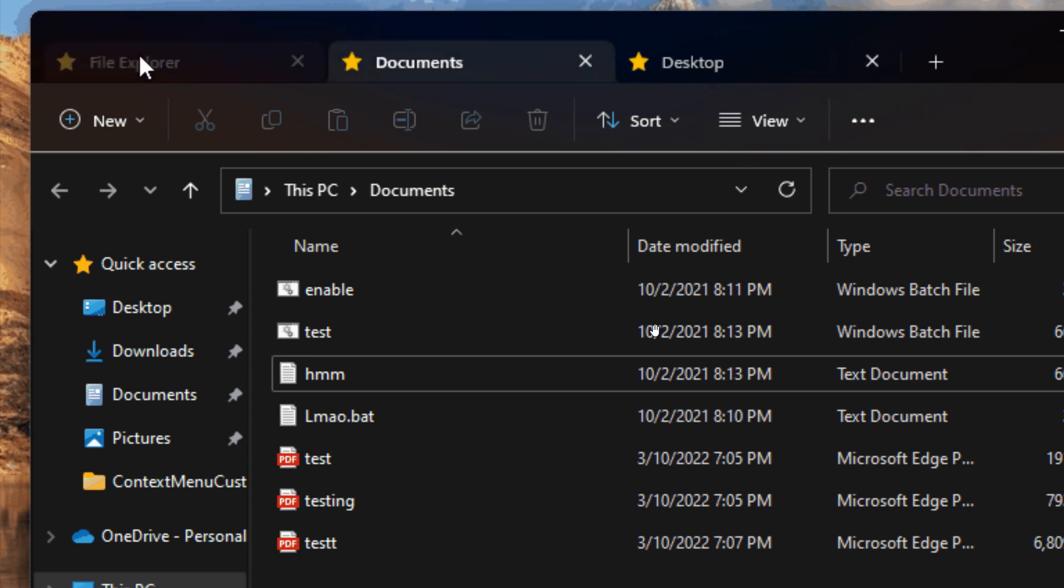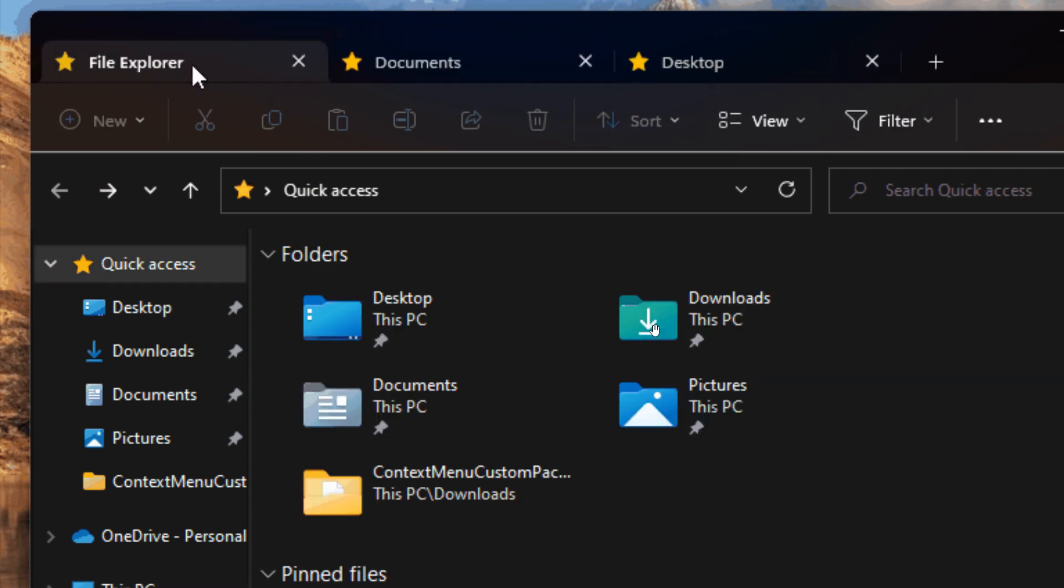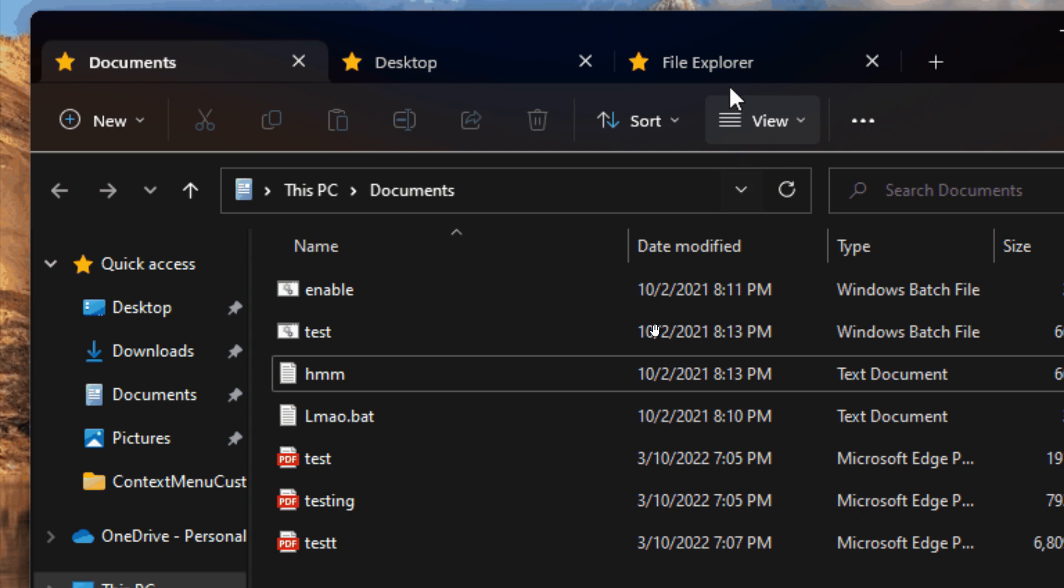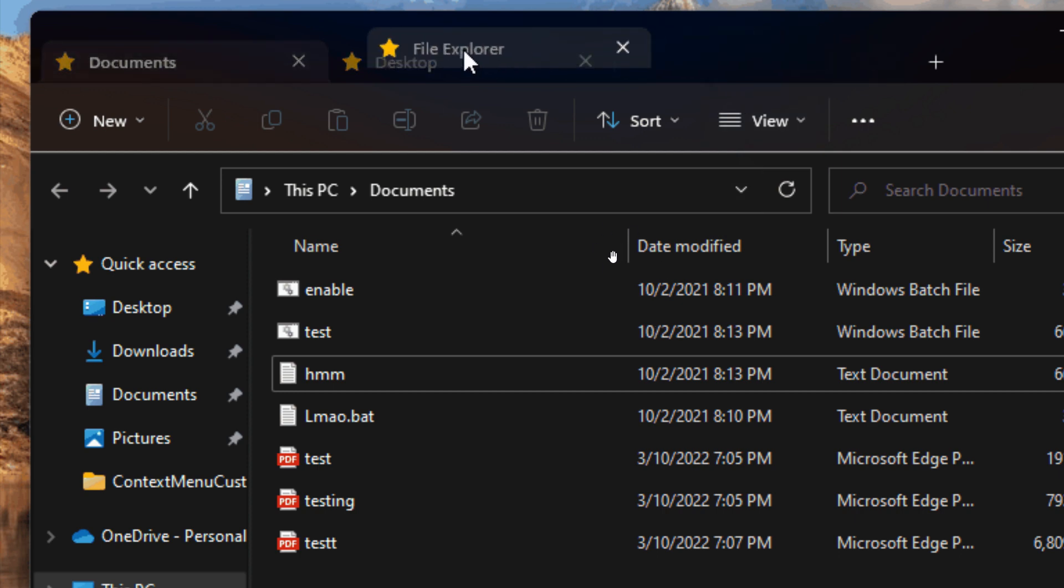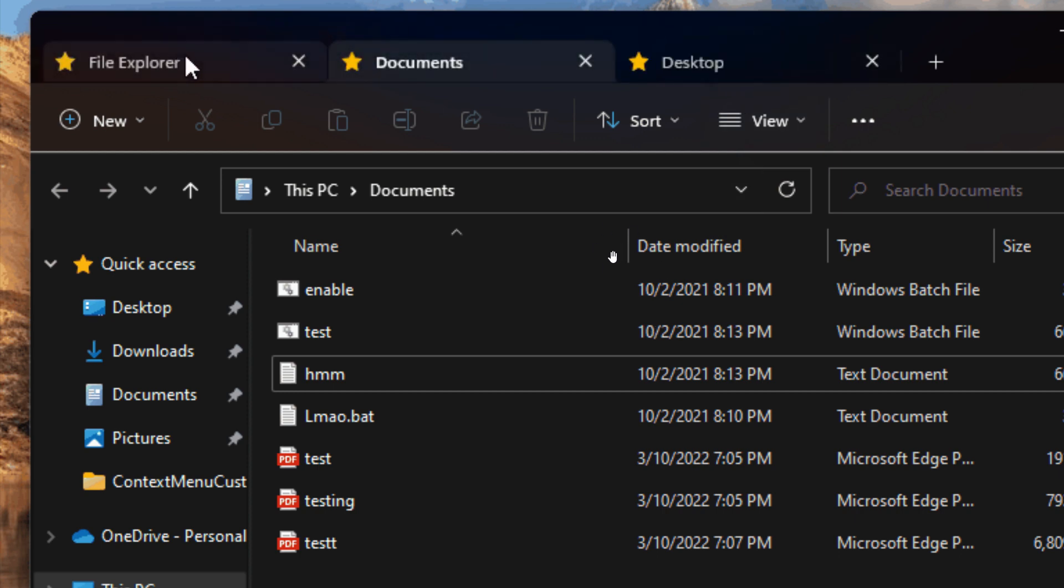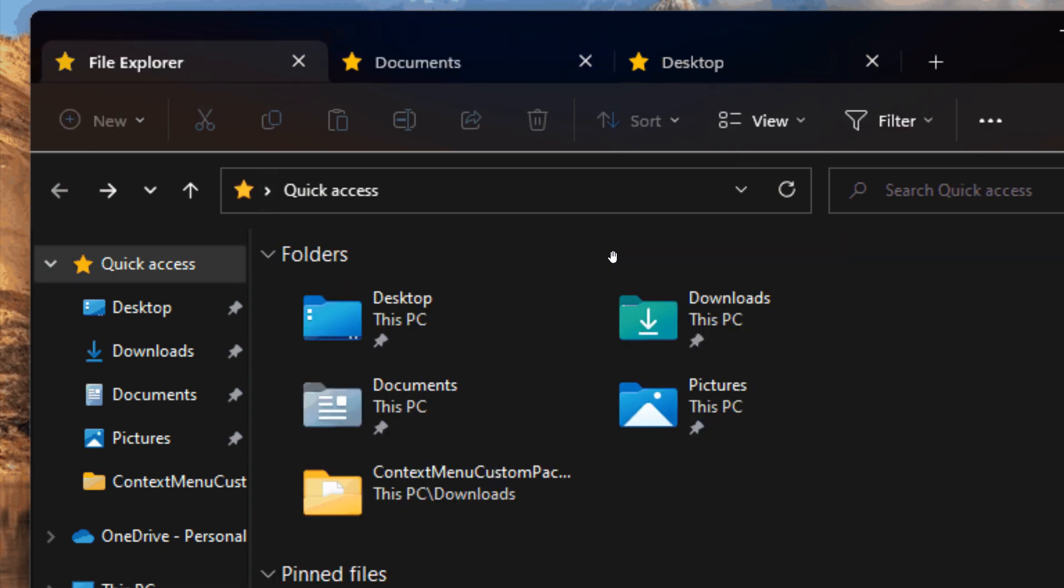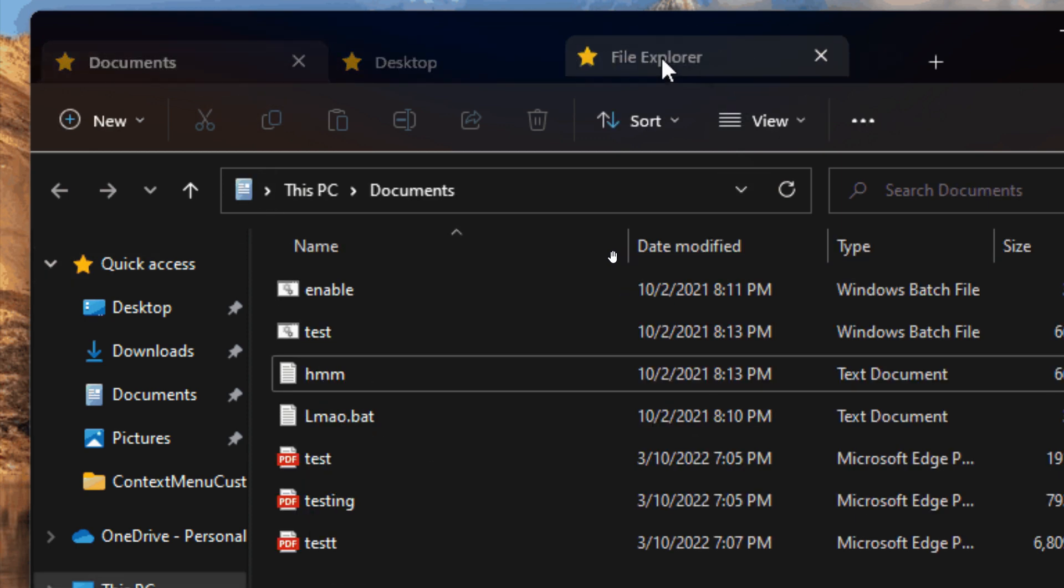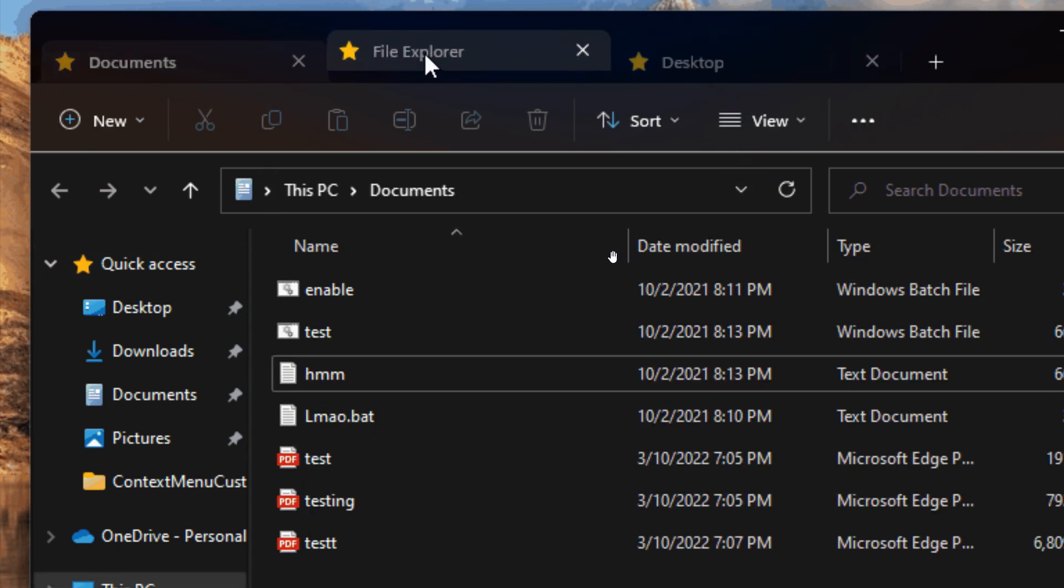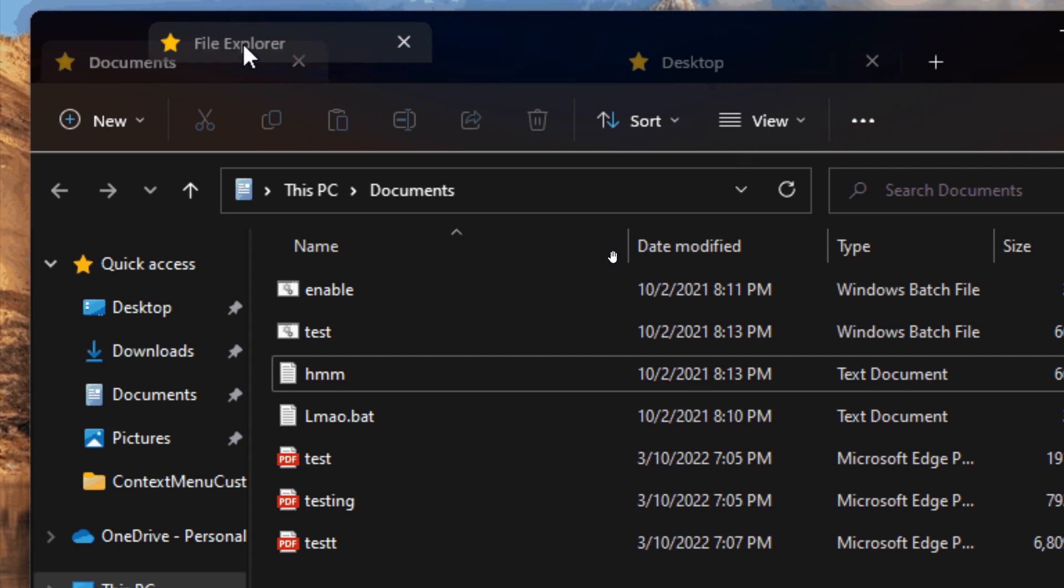Apparently according to reports as well, the tabs in Windows 11 File Explorer will be enabled by default, but at this stage it's not known if Microsoft will actually give us an option to disable the tab support.